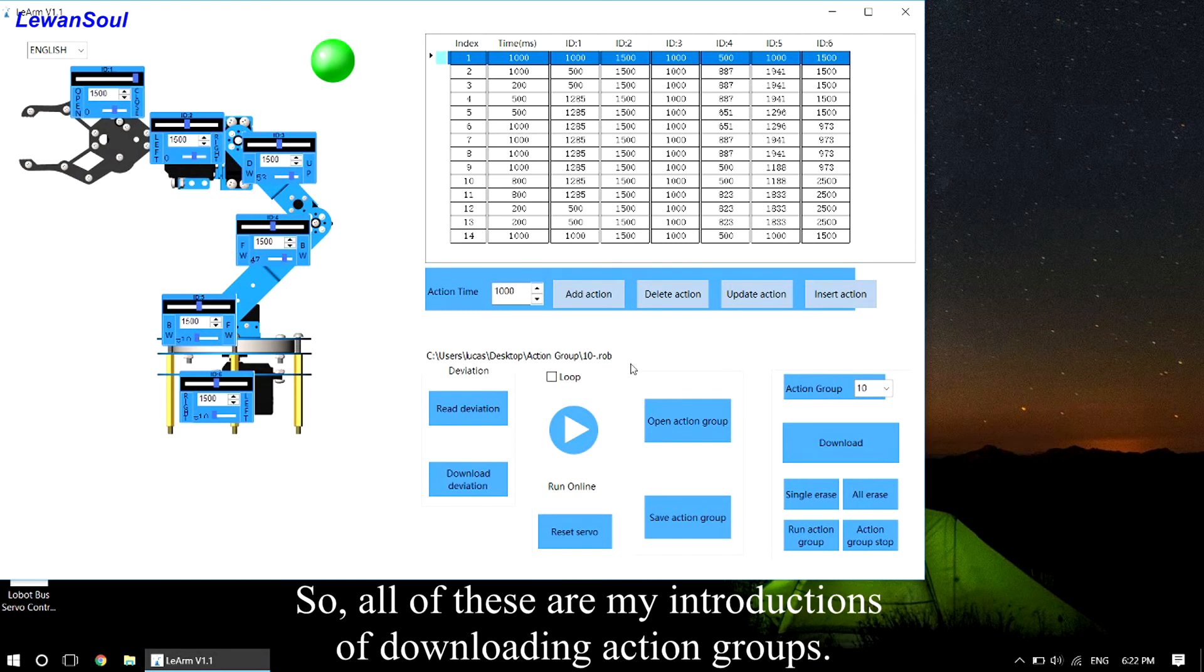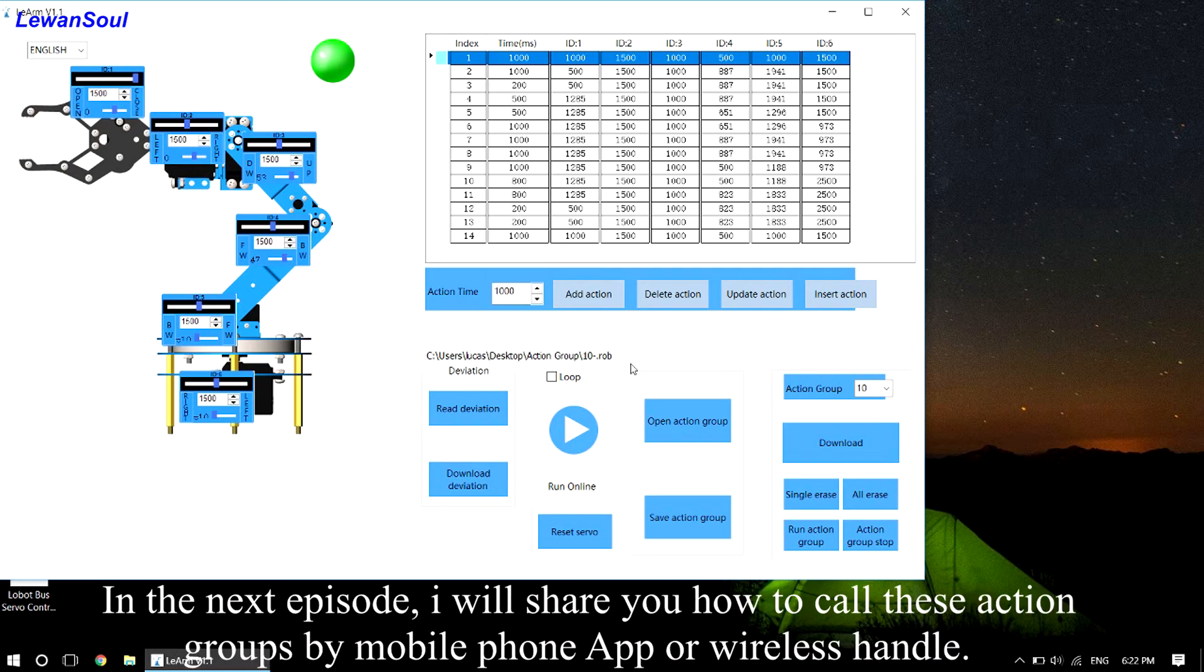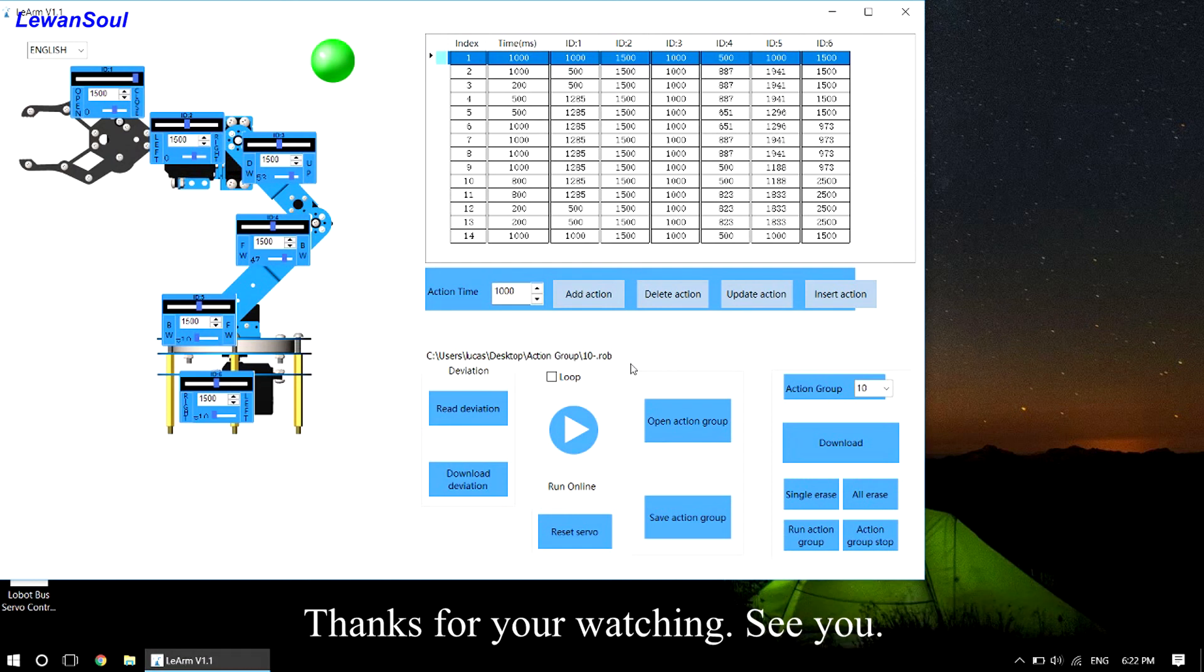So that's my introduction to downloading action groups. In the next episode, I will show you how to call these action groups by mobile phone app or wireless handle. Thanks for watching, see you.